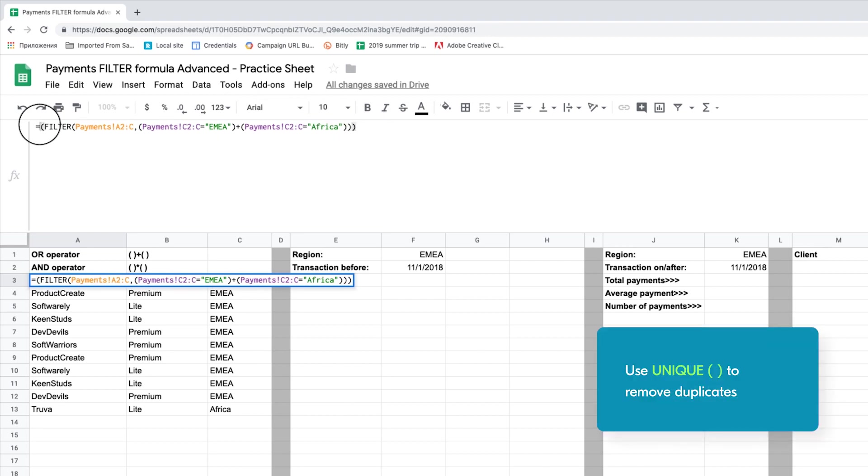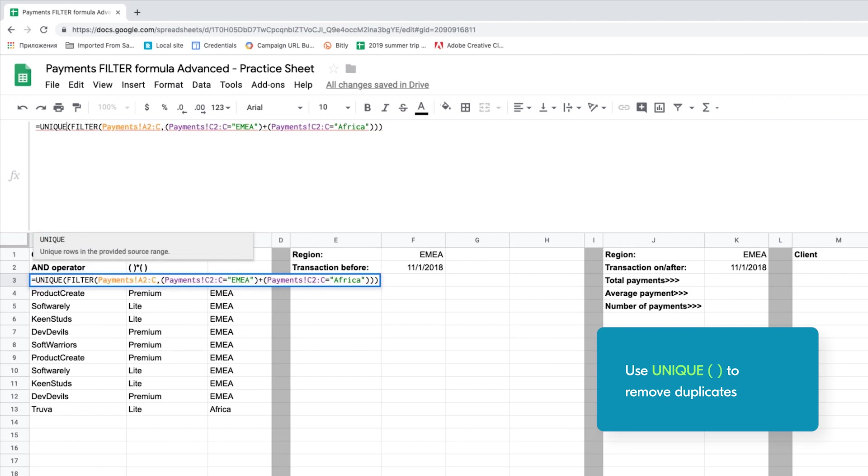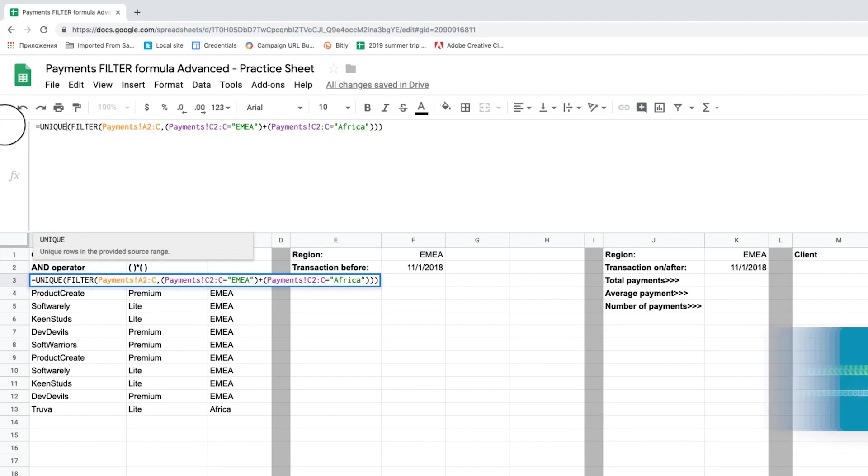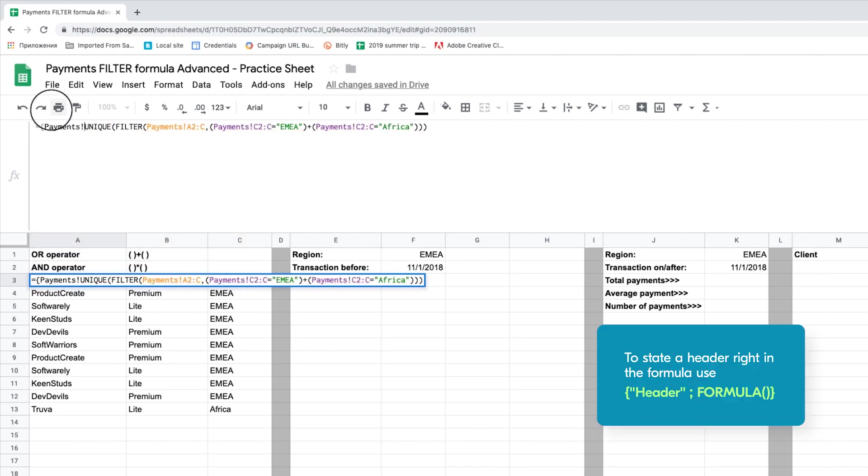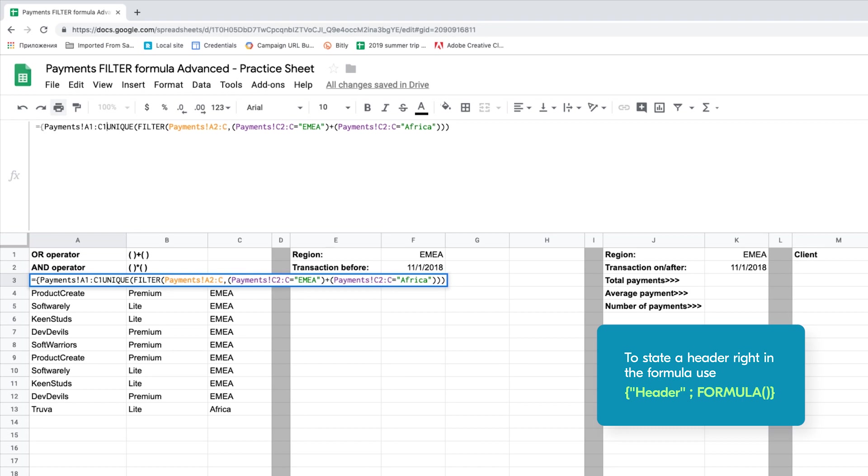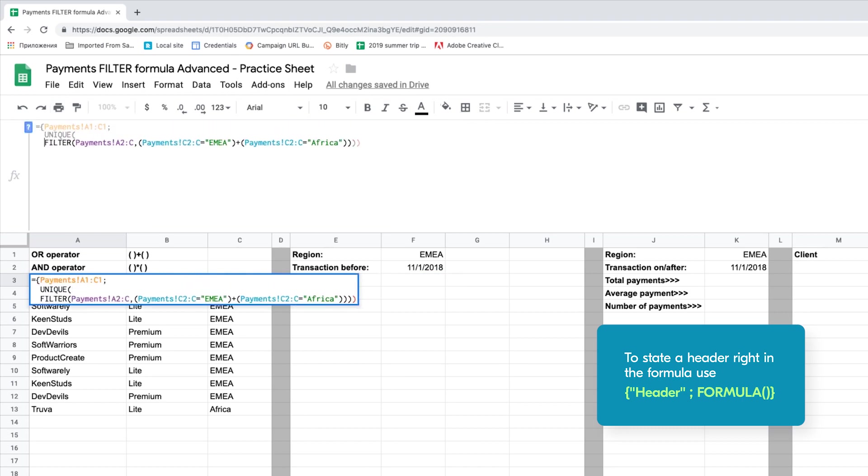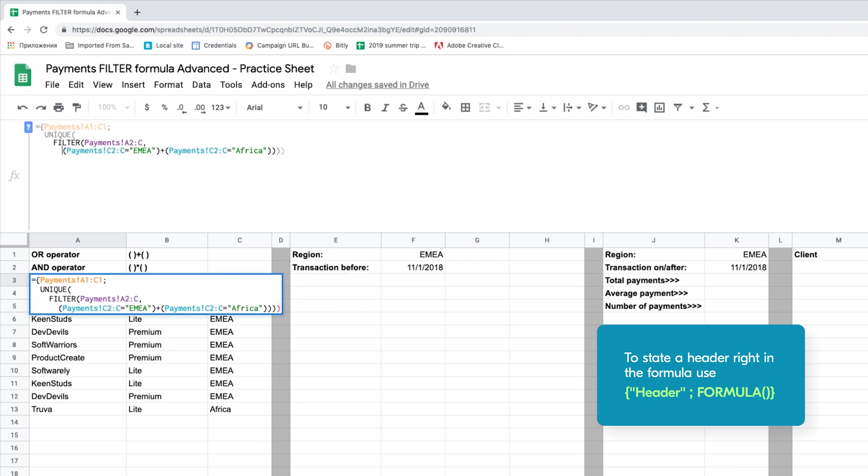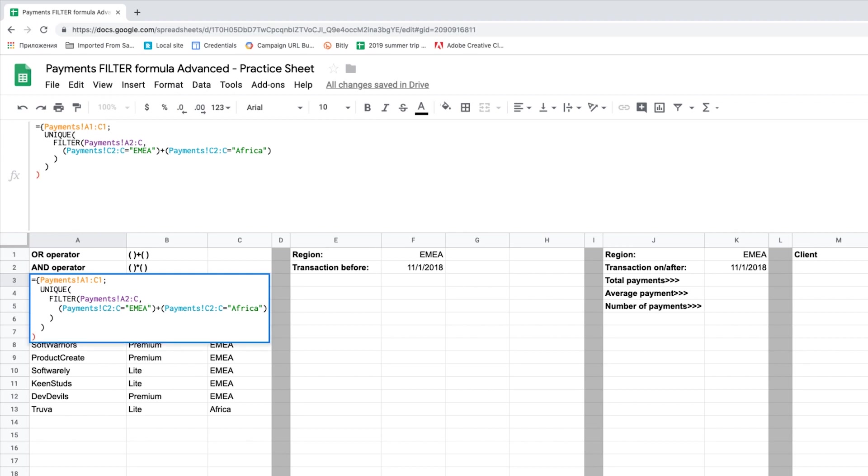Apply UNIQUE to get rid of duplicates. Wrap the formula into braces and add headers A1 to C1 from payments. Add semicolon to place headers and the outcomes vertically. And don't forget to use the indentation.